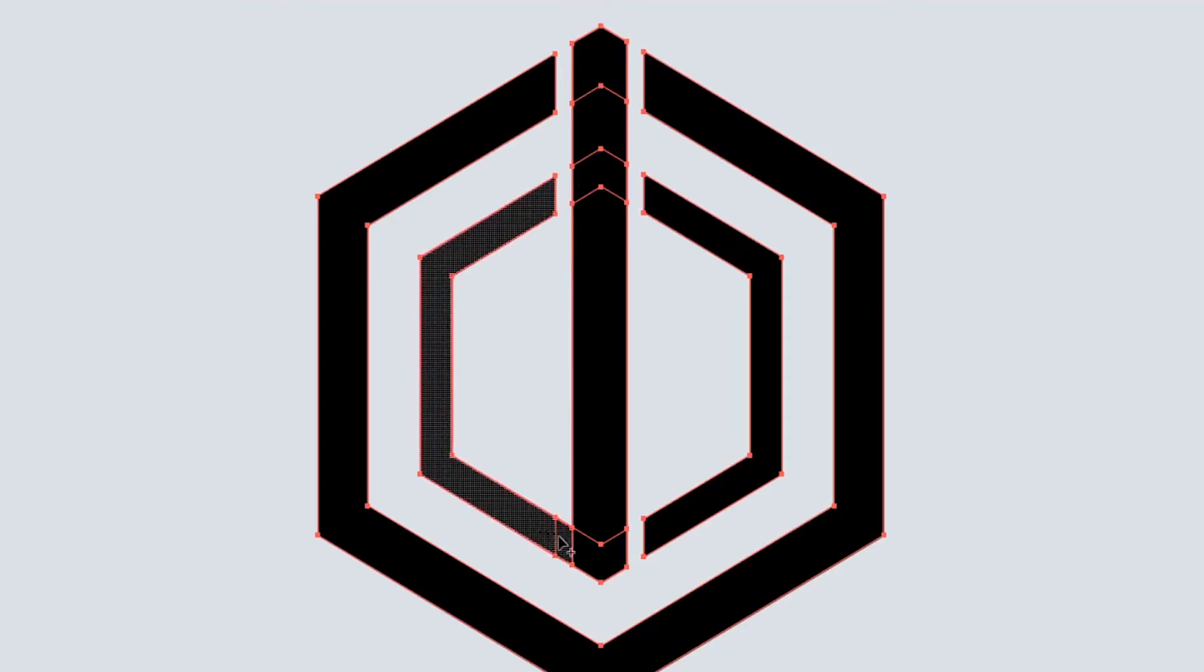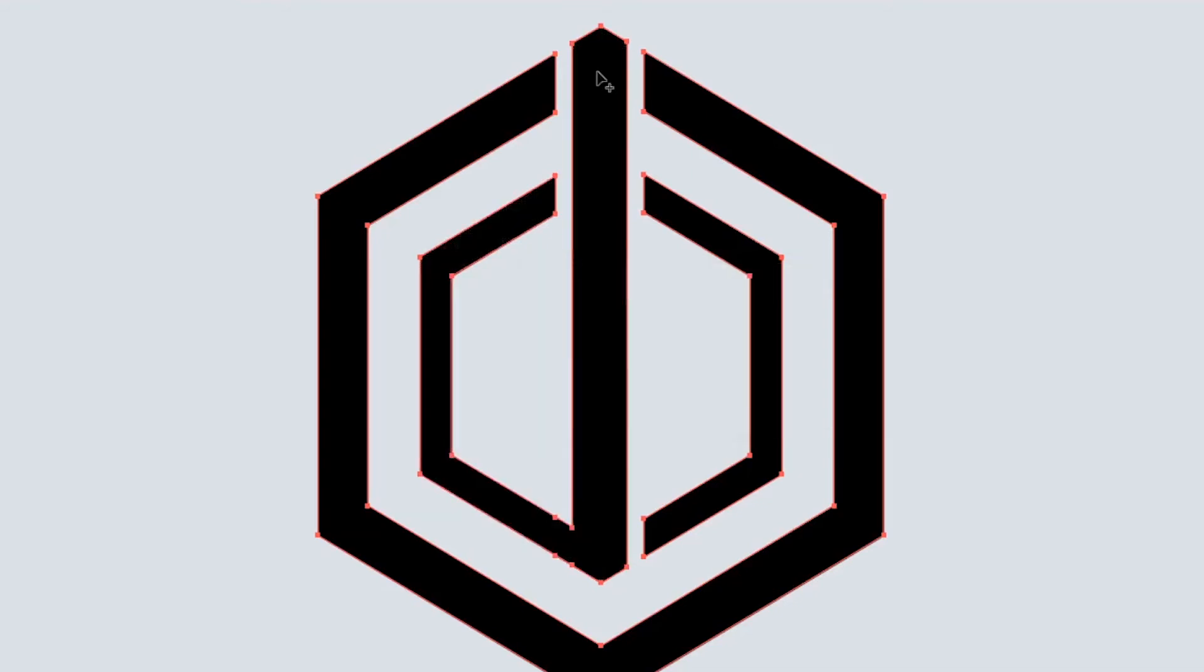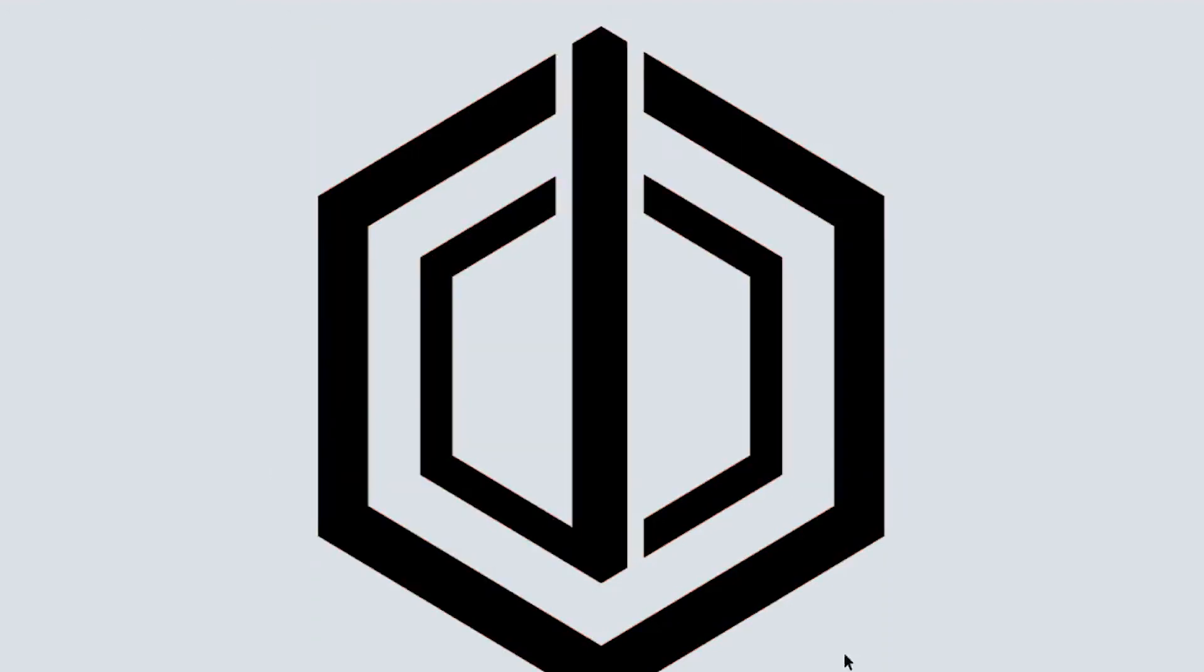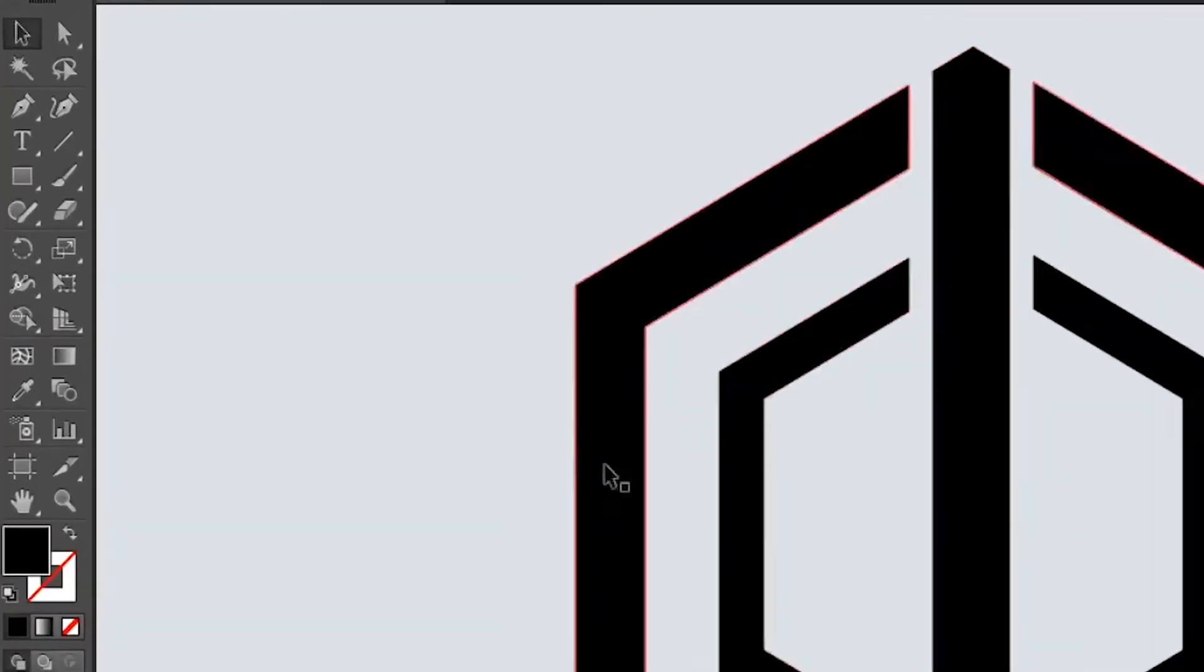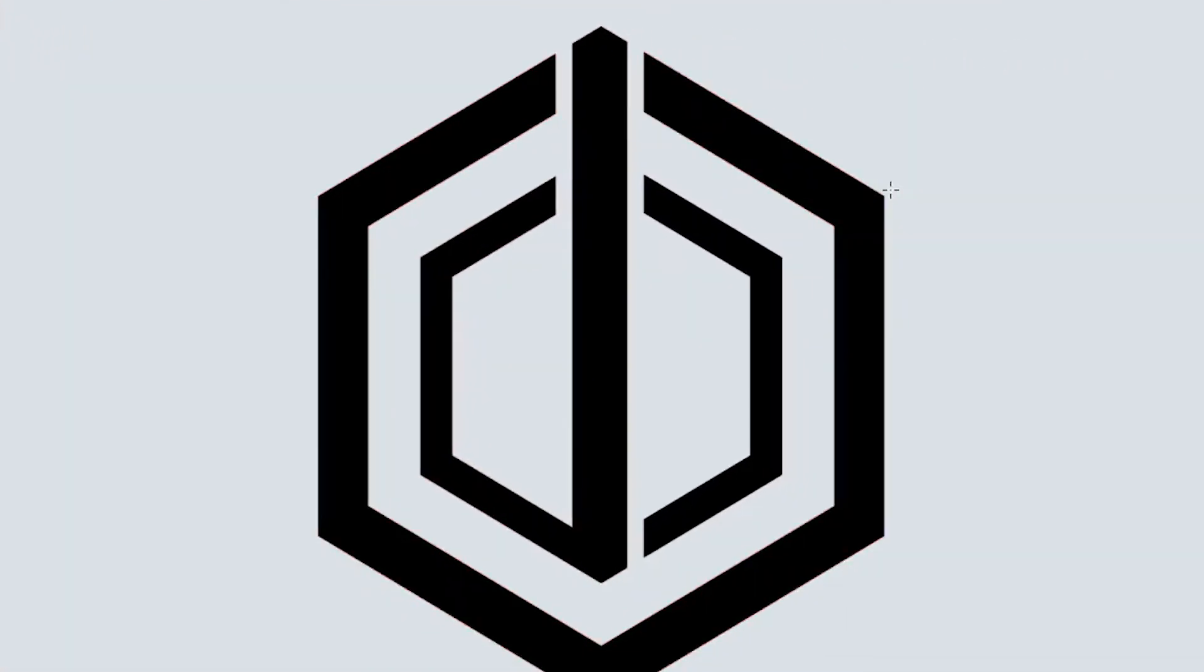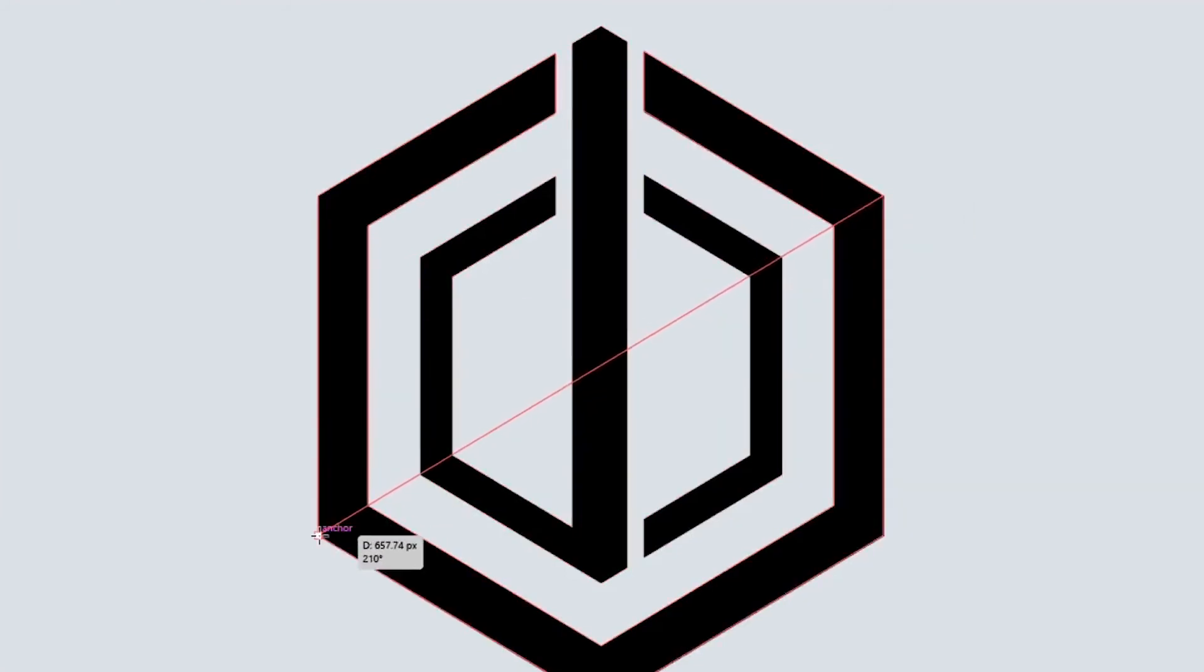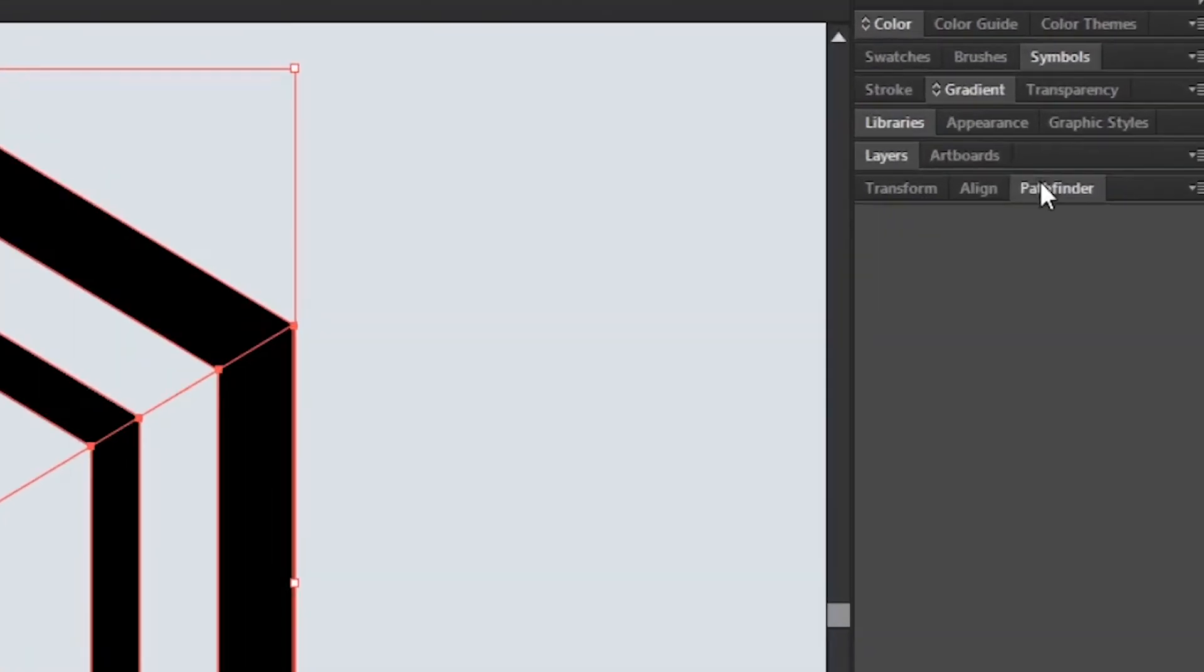Now without pressing Alt, drag over these parts to merge them. Okay, now select the Line Segment tool. Drag a line from this anchor point to this anchor point. Select everything and go to the Pathfinder window and choose Divide.